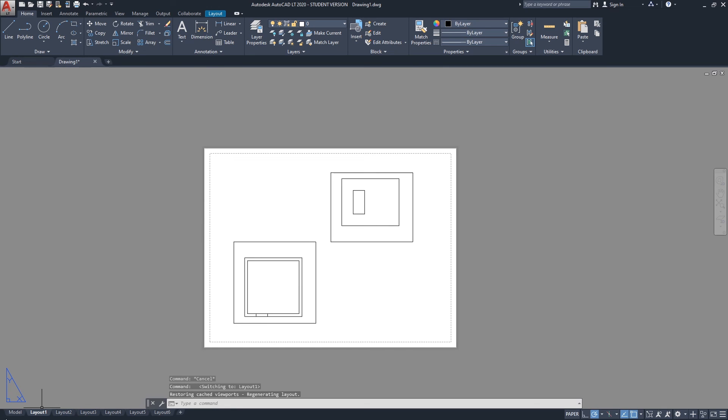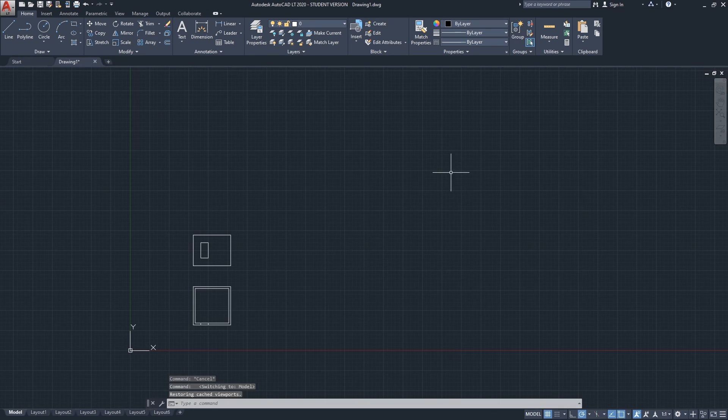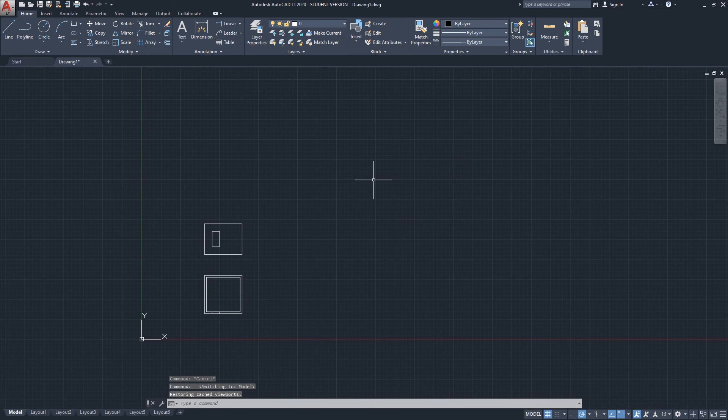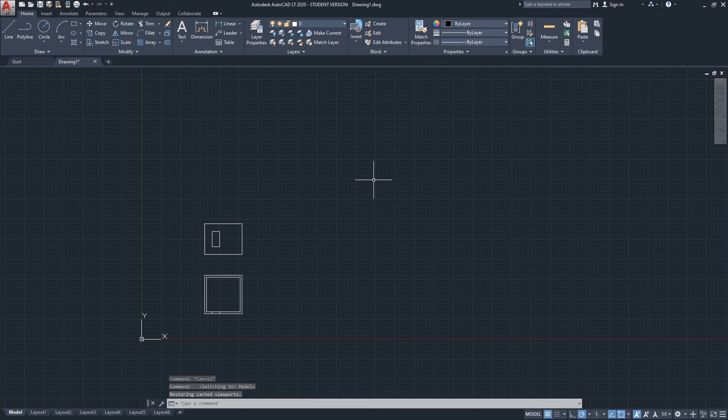And that was it for this video about workspaces in AutoCAD.